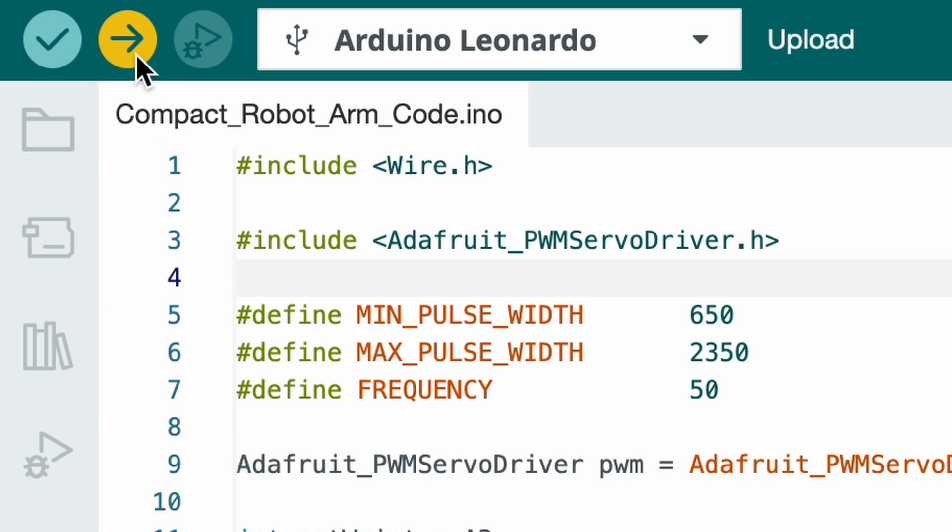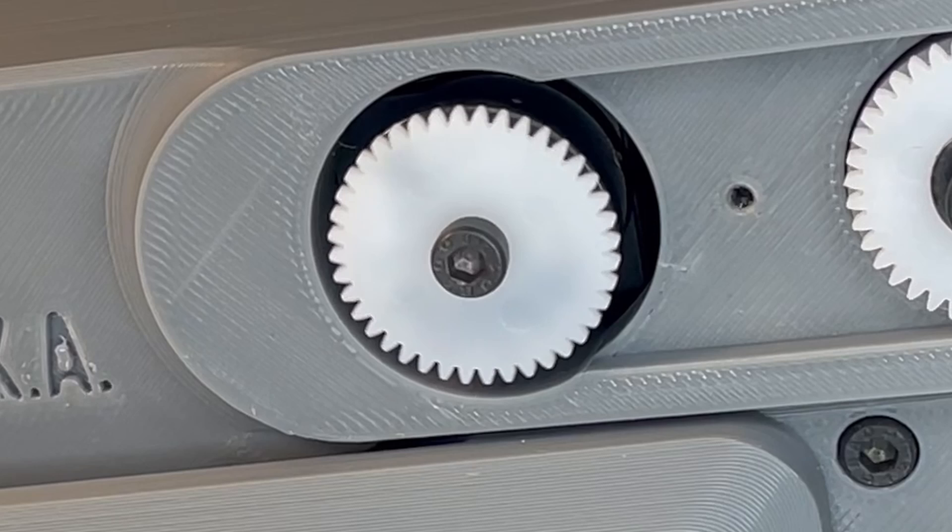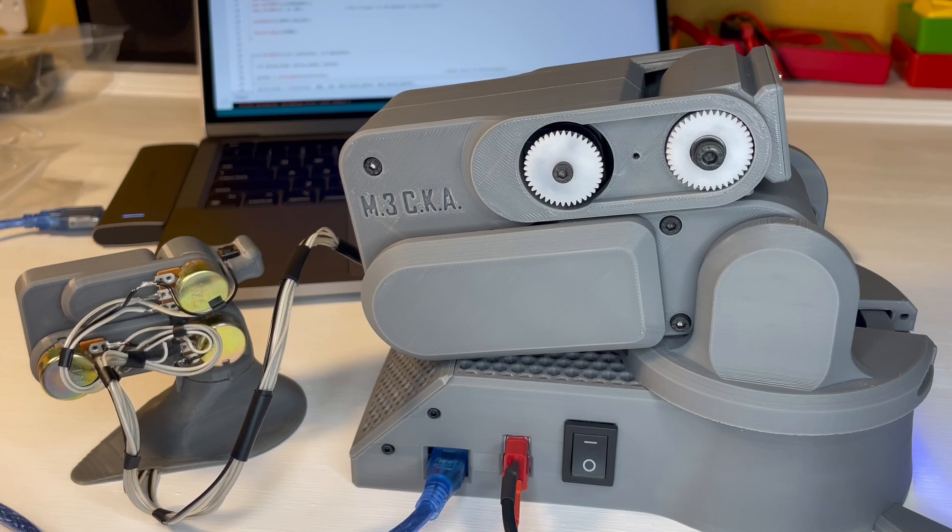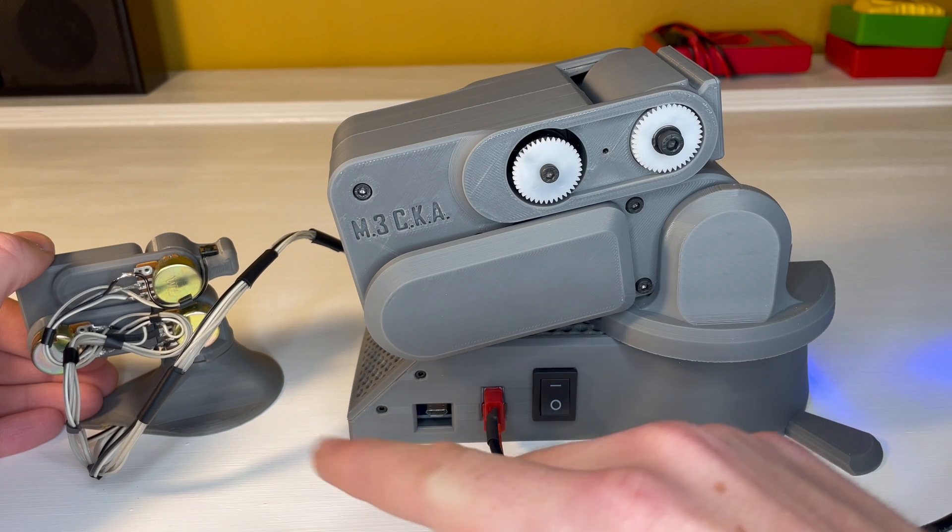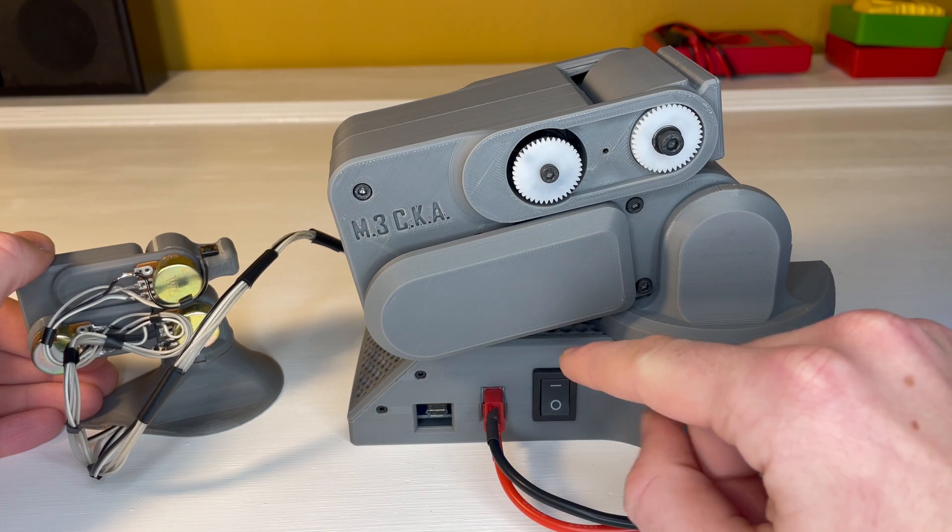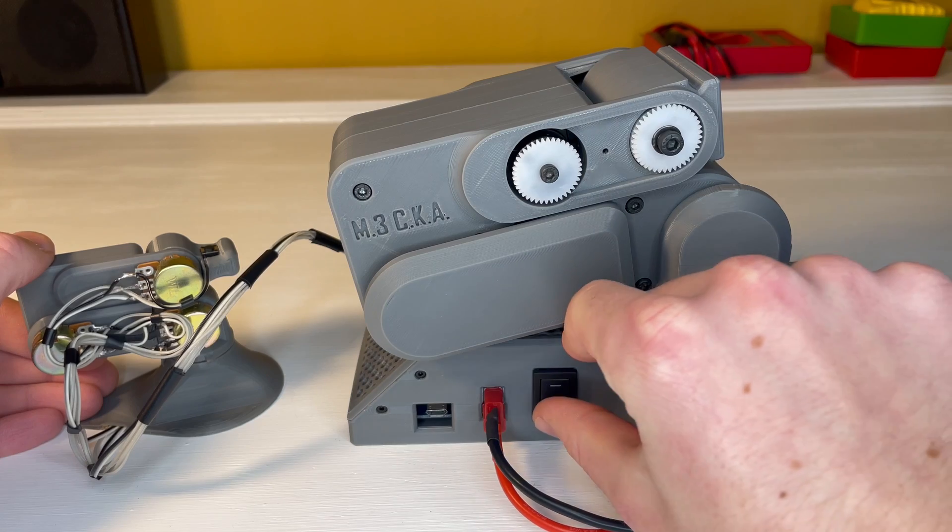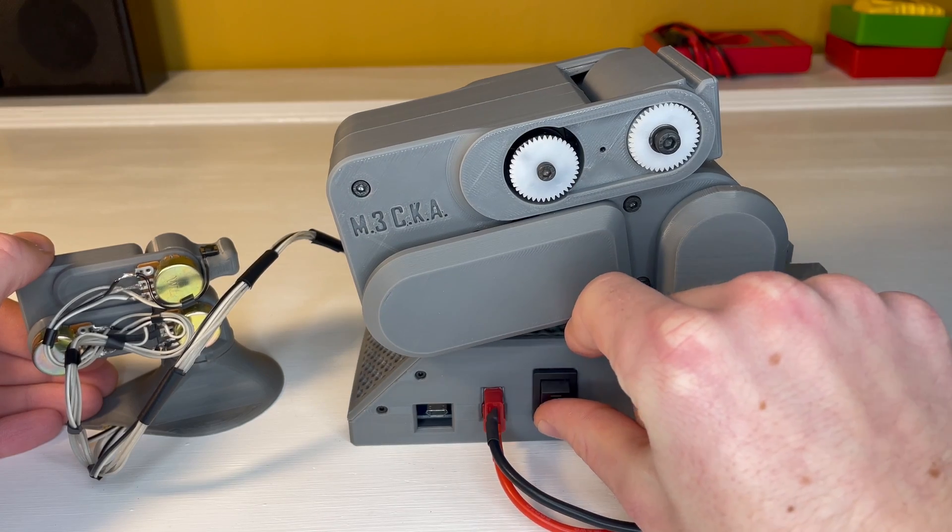And after it's uploaded all of the servos should move to match the potentiometers without actually moving the arm. After they've all moved to their starting position you can unplug the Arduino and turn off the power.